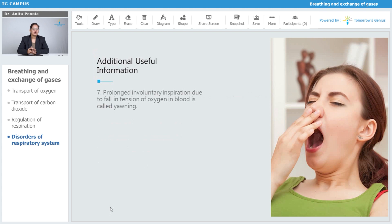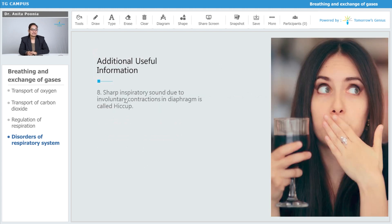A prolonged involuntary inspiration due to fallen tension of oxygen in blood is called yawning. A sharp inspiratory sound due to involuntary contraction of the diaphragm is called hiccup.